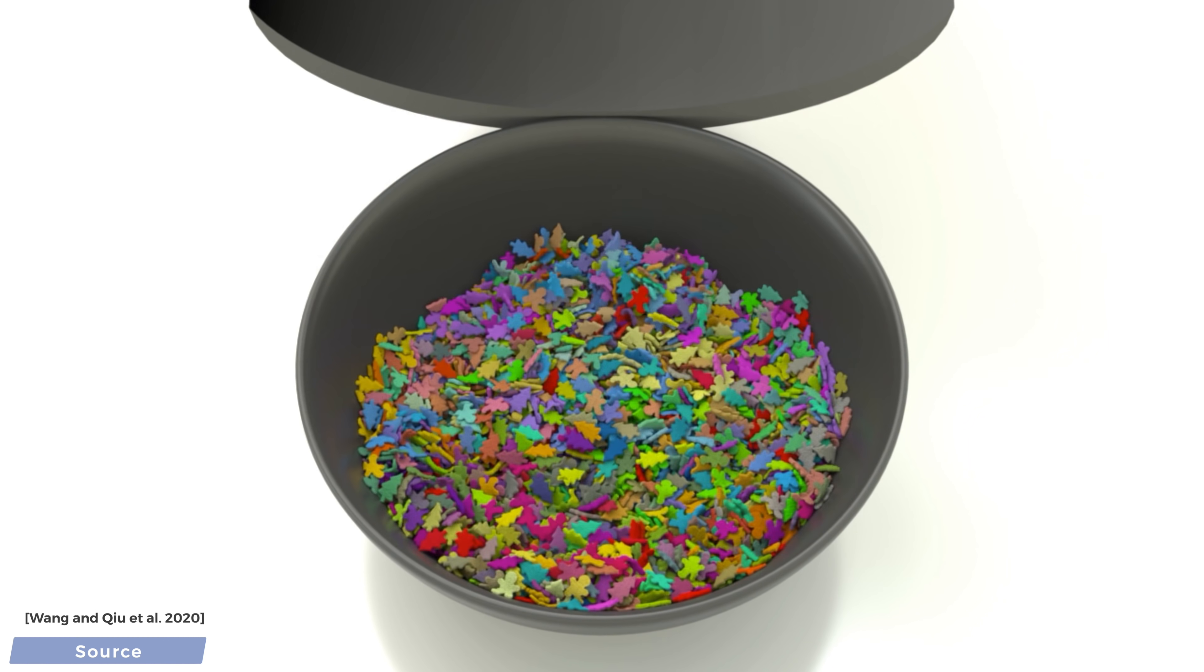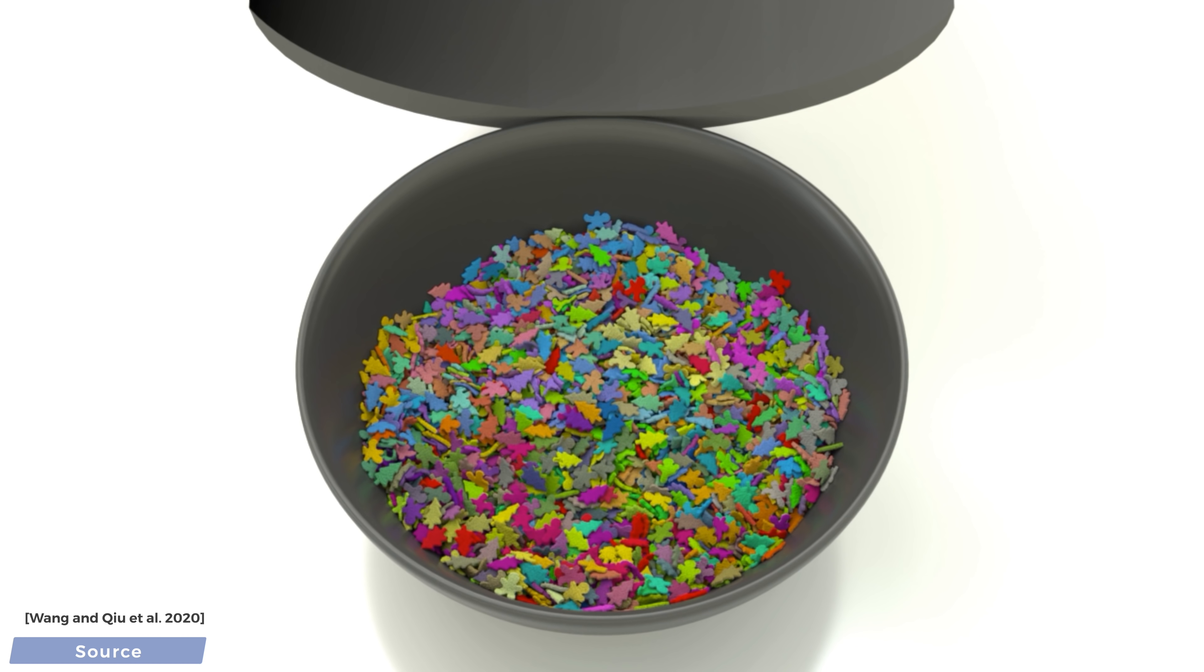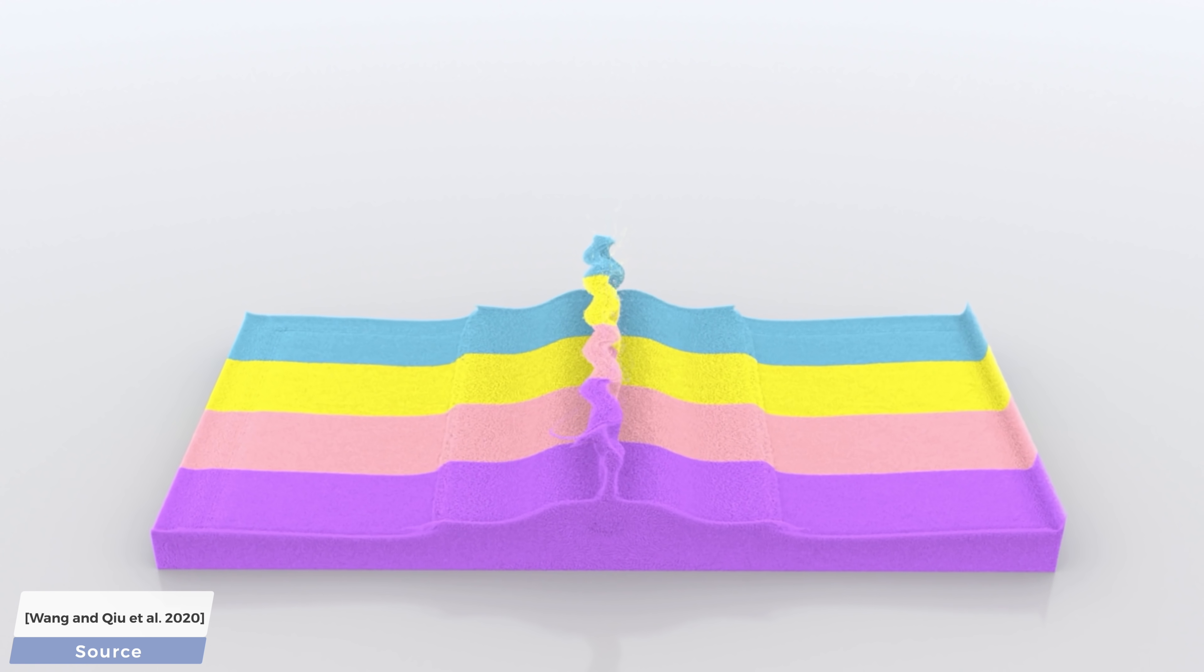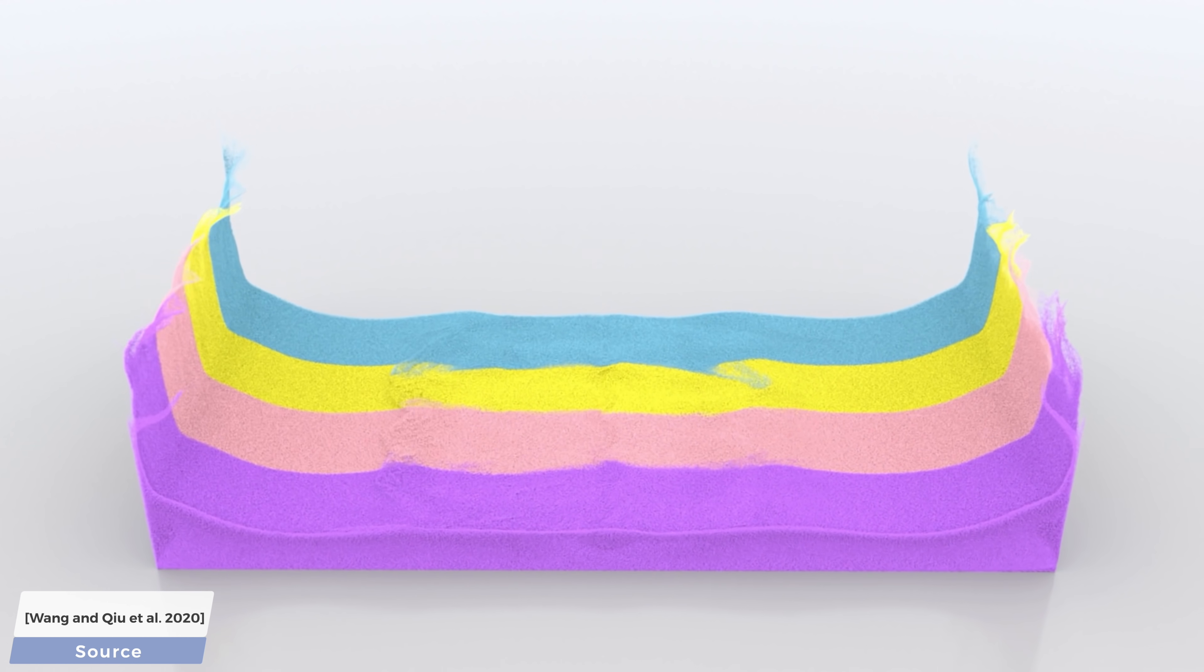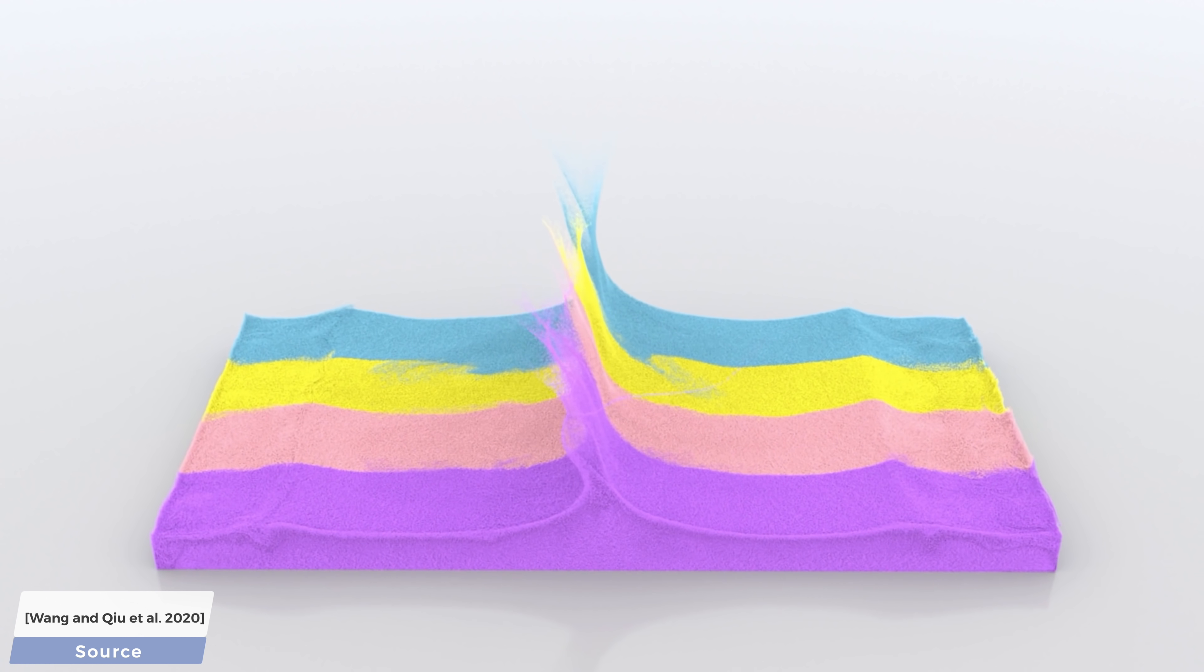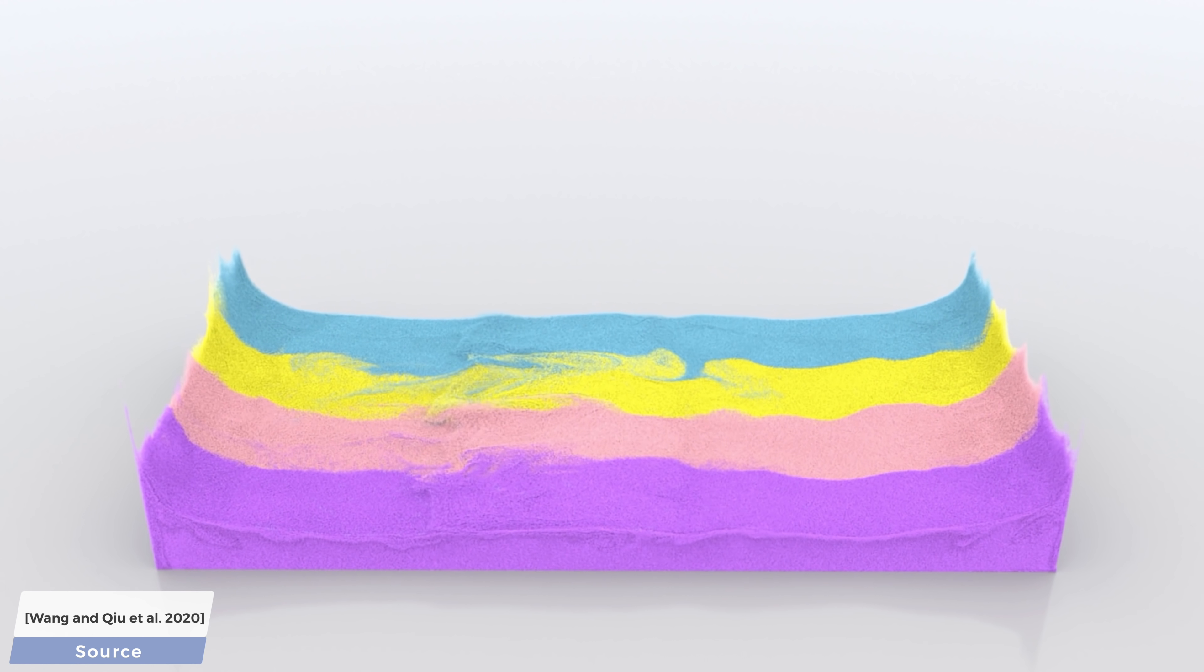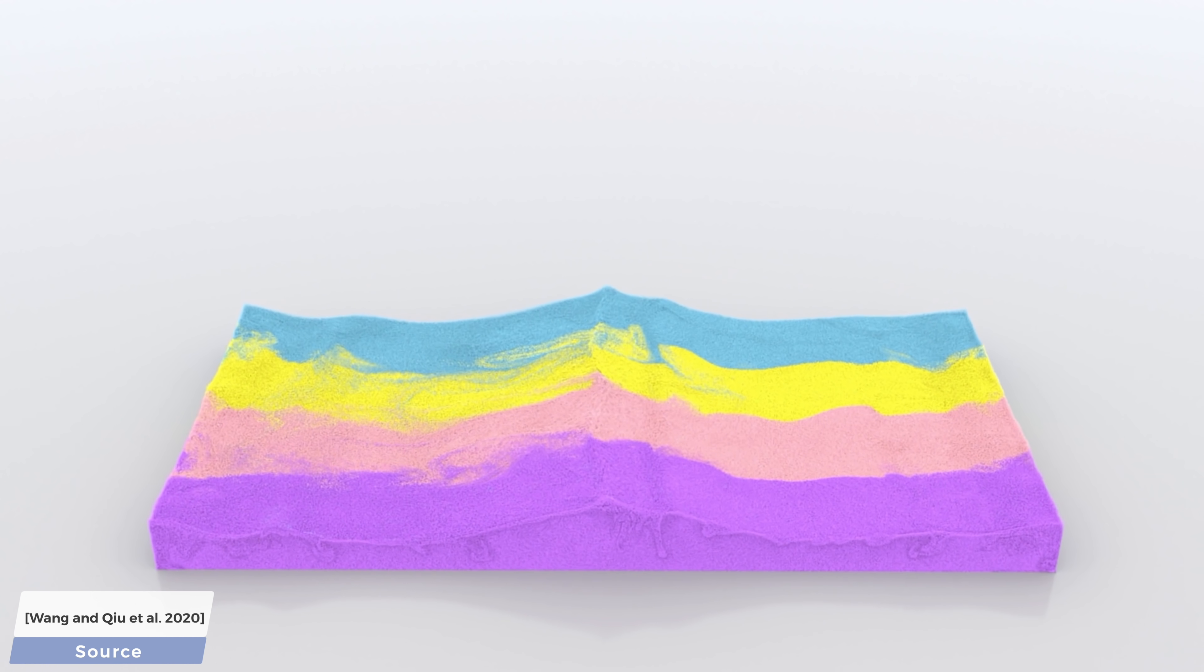If somebody told this to me today, without showing me this paper, I would have not believed a word of it. But there is more. You know what? Let's double the number of particles and pull up this dam brake scene. What you see here is 48 million particles that runs in 15 seconds per frame.